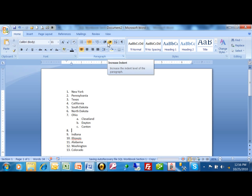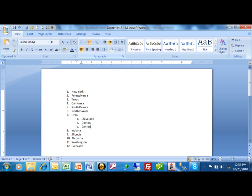Actually, I don't need number eight anymore, so I'm just going to hit my backspace key and get rid of that. Okay, good. So now let me show you a little bit about formatting your numbered list. I'm going to highlight this text here.